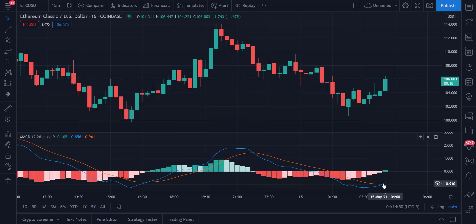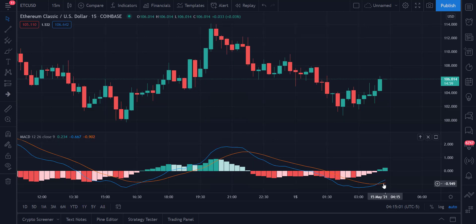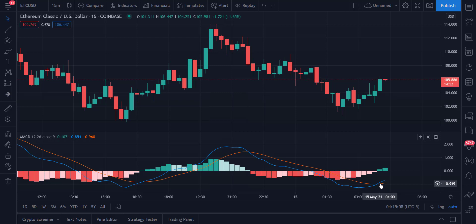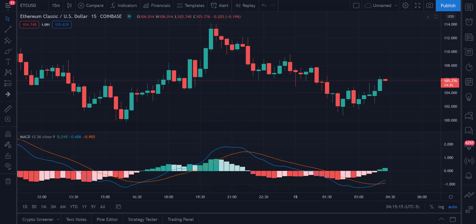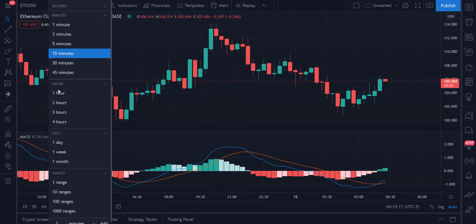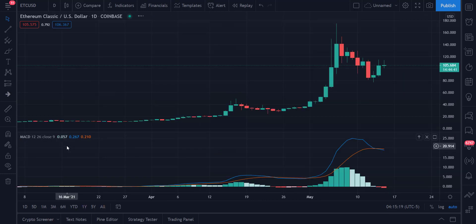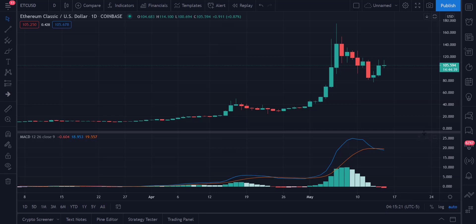For people looking to be more aggressive, I always like to enter using the shorter time frame — that can work on the crosses as well. You wait for a shorter-timeframe cross, like the cross that literally just happened on Ethereum Classic on the 15-minute — that could be a bullish cross — and then manage it using the 30-minute. I'm going to kick this back out to the daily.